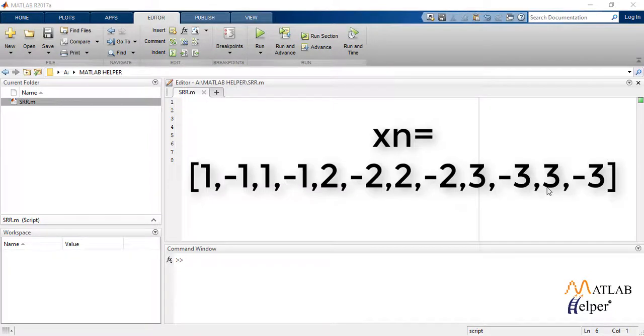For a signal xn, 1 -1, 1 -1, 2 -2, 2 -2, 3 -3, 3.